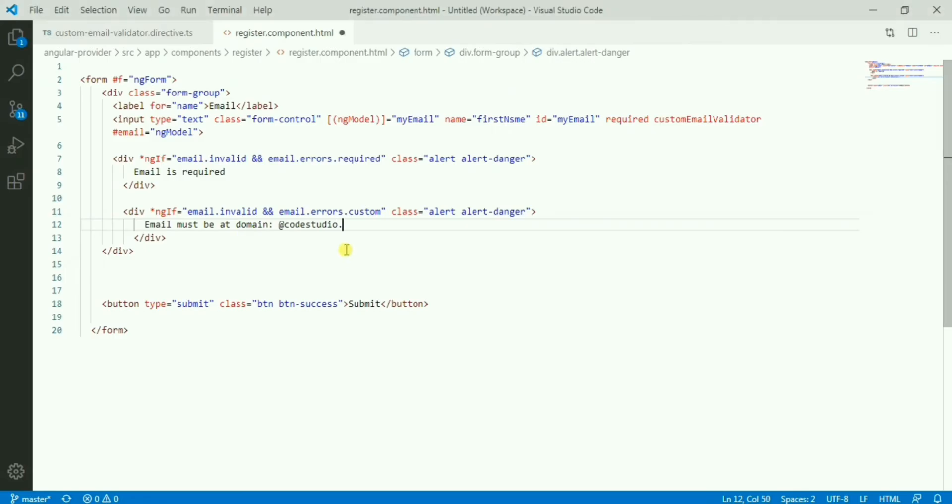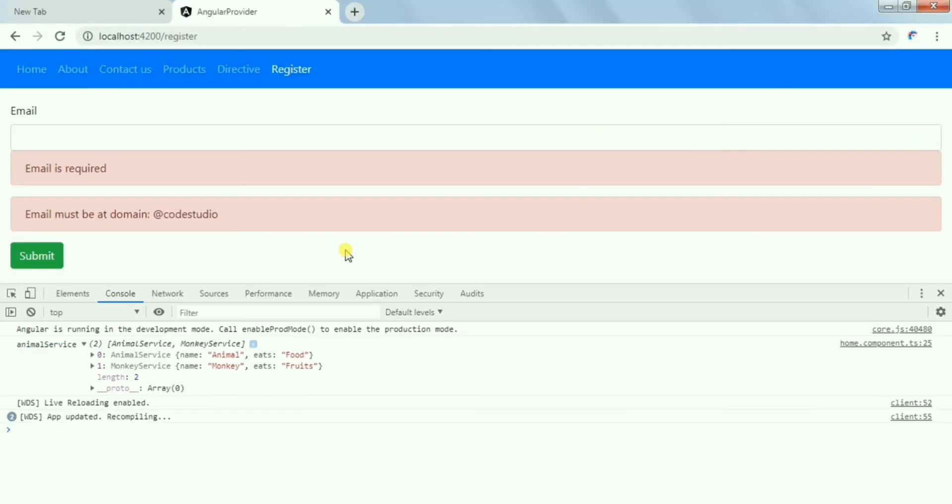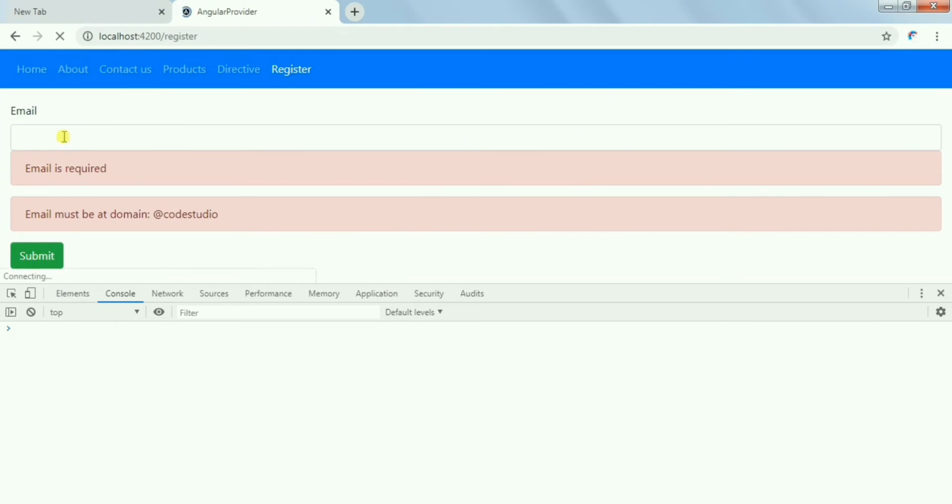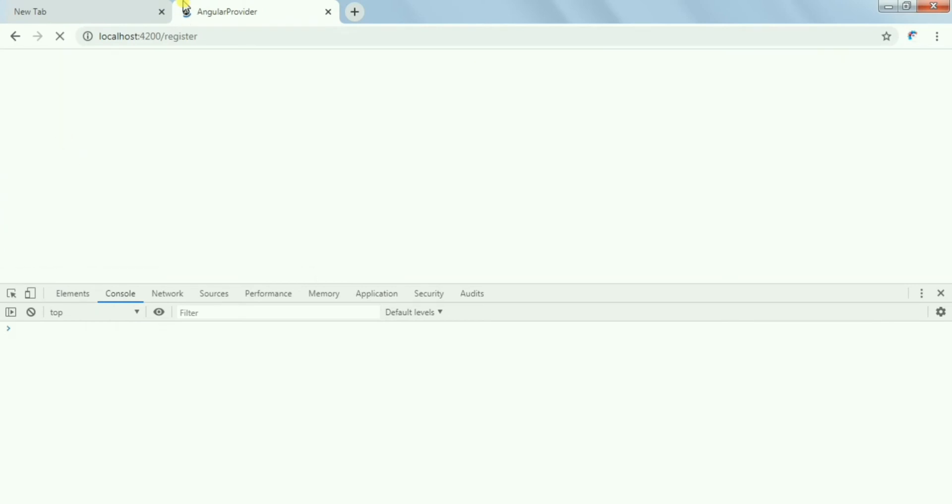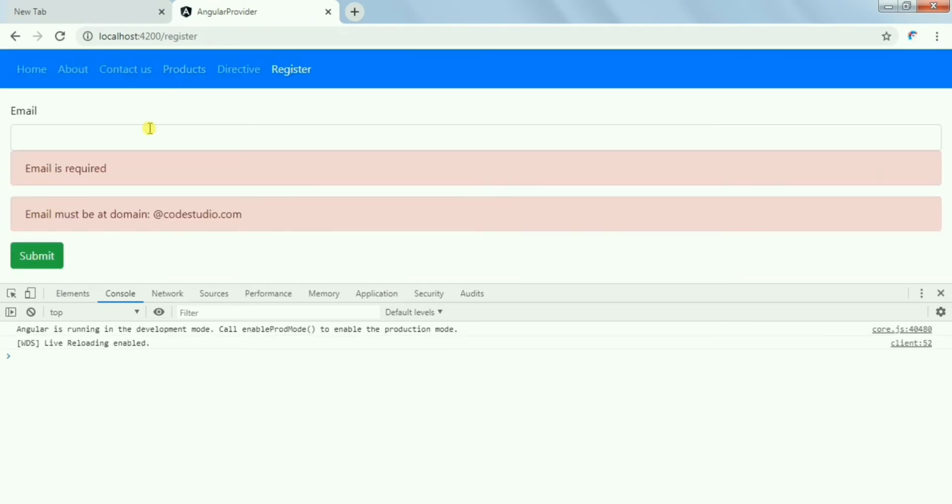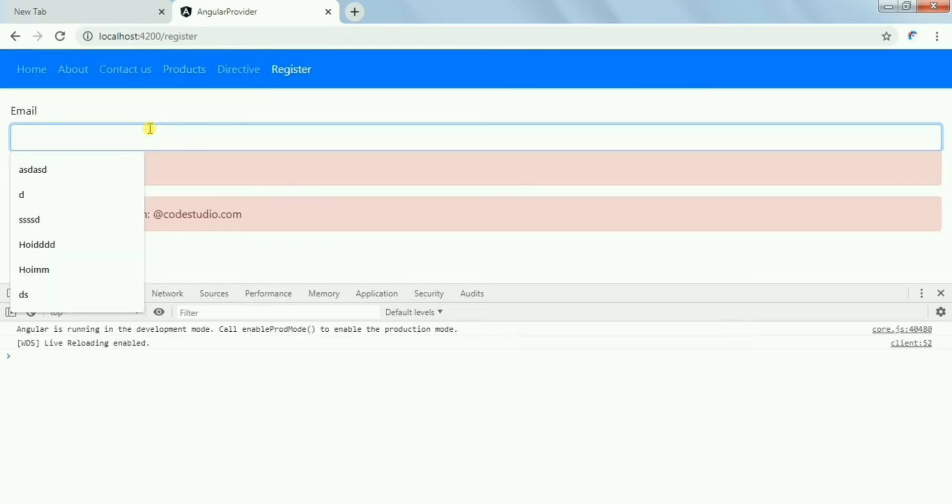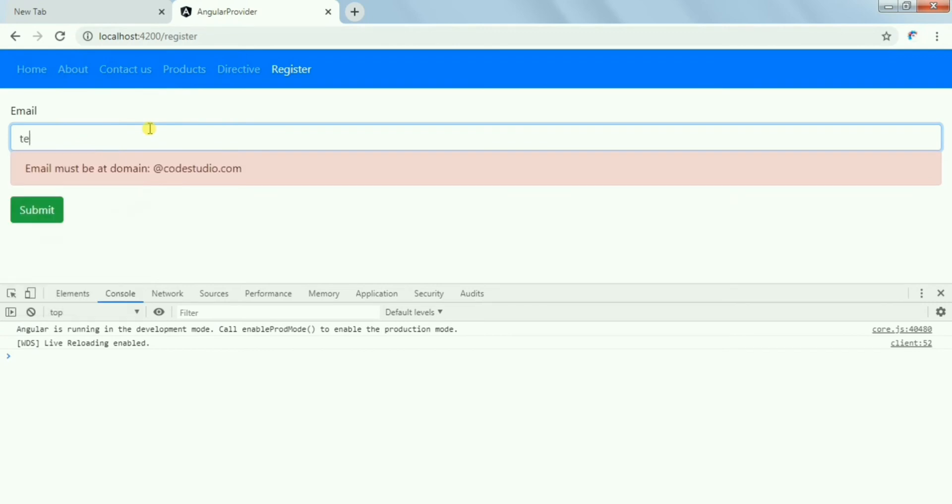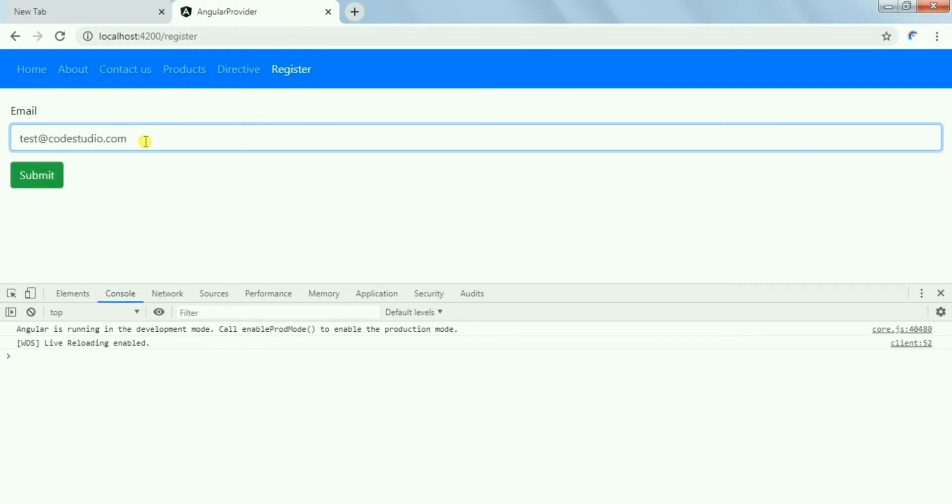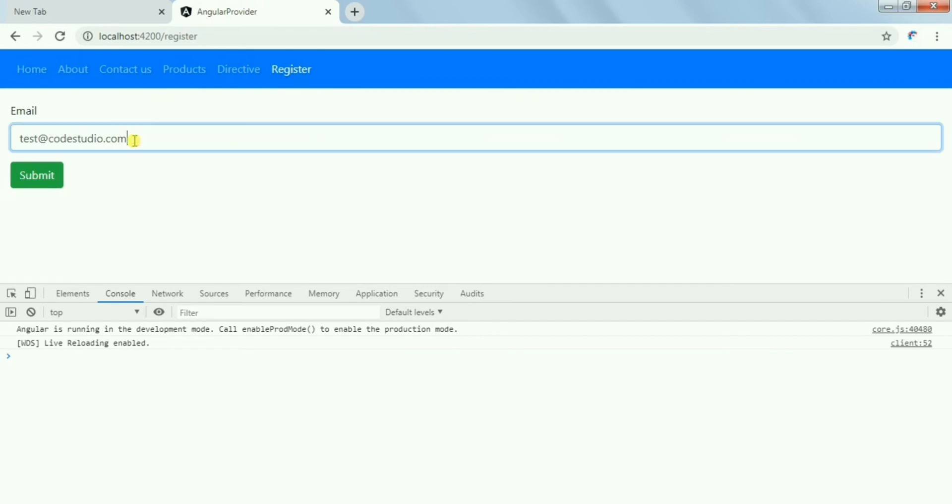Let's try to fix this issue. We'll write test fix, now we'll write @codestudio.com. You can see the message is now working perfectly.